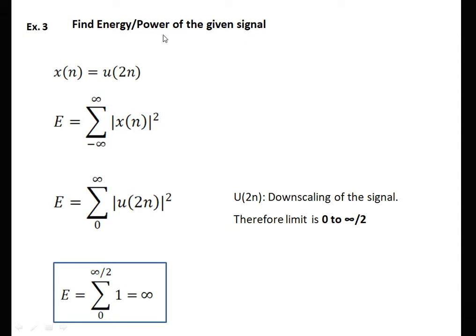Find the energy and power of the given signal: x[n] = u(2n). Here, don't confuse — this is a unit step signal but we are using downsampling. We are not taking all samples from u[n], but only the samples at locations that are multiples of 2. Therefore, if the signal contains 10 values on the positive side, we take only 5 values because it is 2n. The energy formula goes from minus infinity to infinity; the limit is present on the positive side 0 to infinity. We write summation from 0 to infinity of u(2n), but since we take only half the terms, it is infinity/2, so the summation equals infinity.